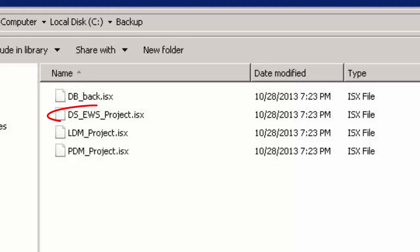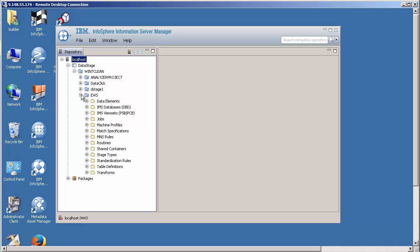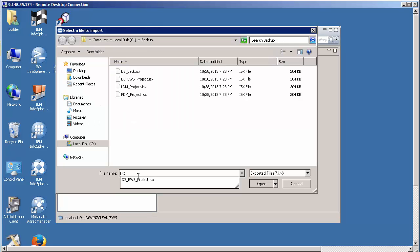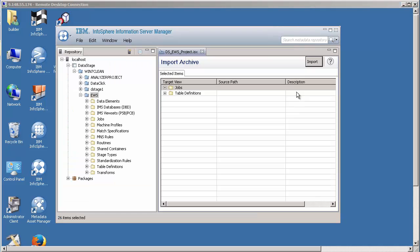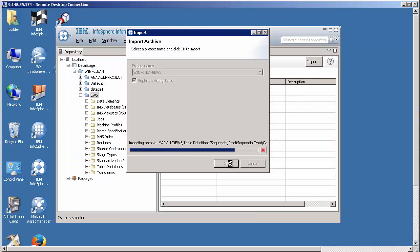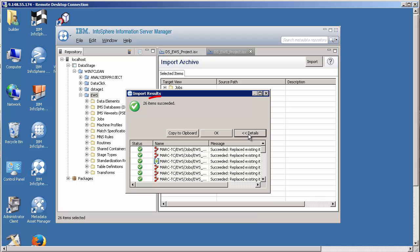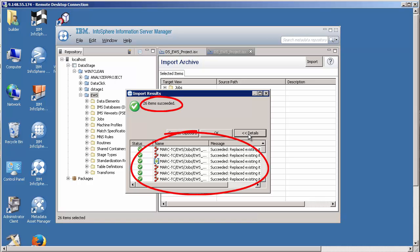I've already created an archive file of the existing data from 8.7. We need to import this file so that it's available to Infosphere Information Governance Catalog. I've already opened Infosphere Information Server Manager and connected to our Infosphere Data Stage server and project. To import the file, I select it and click Import. We've now imported the jobs and table definitions from the transformation project.